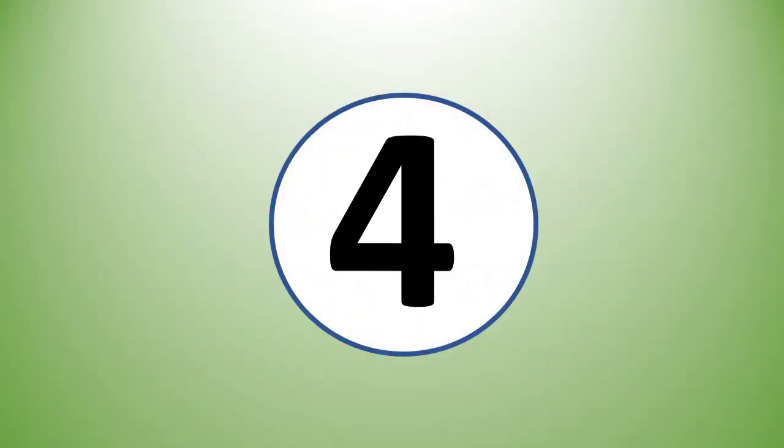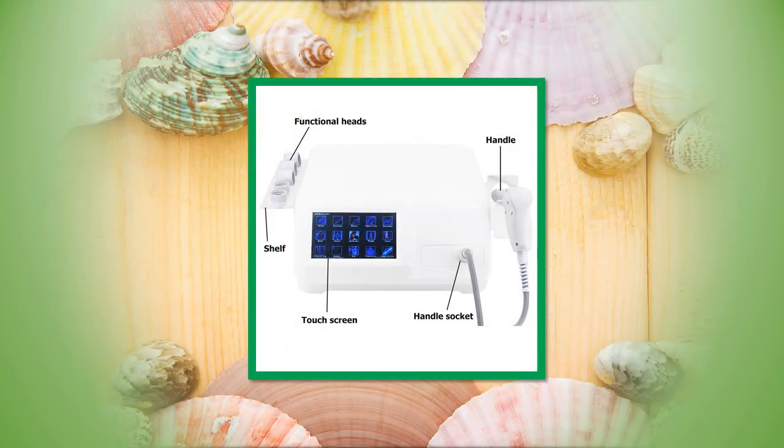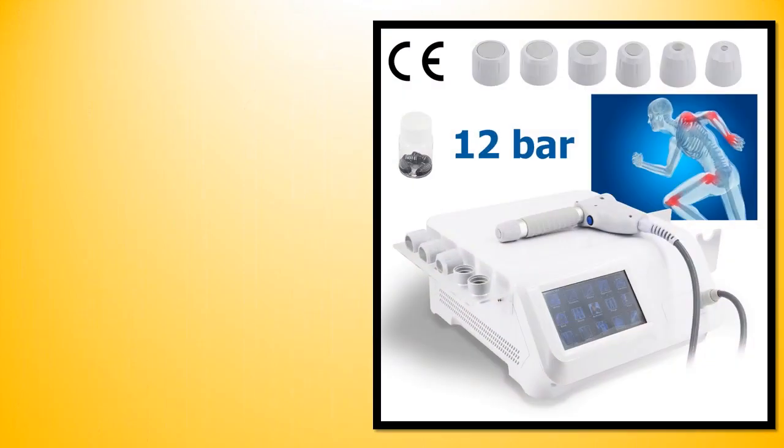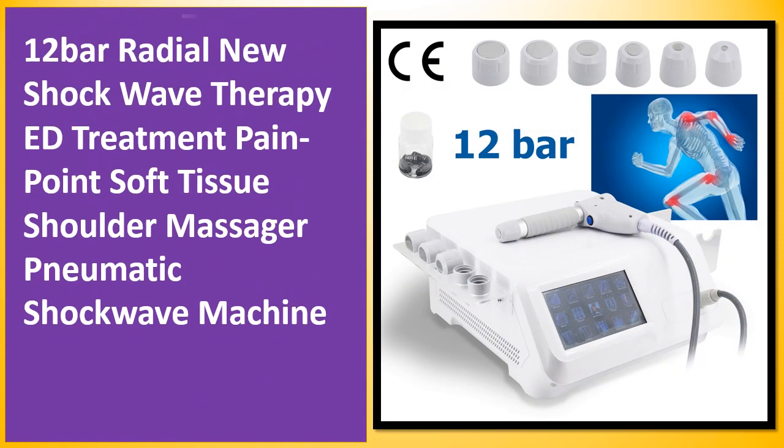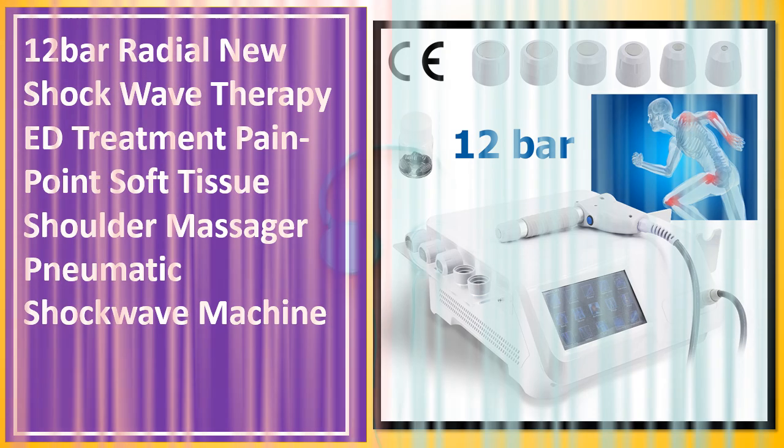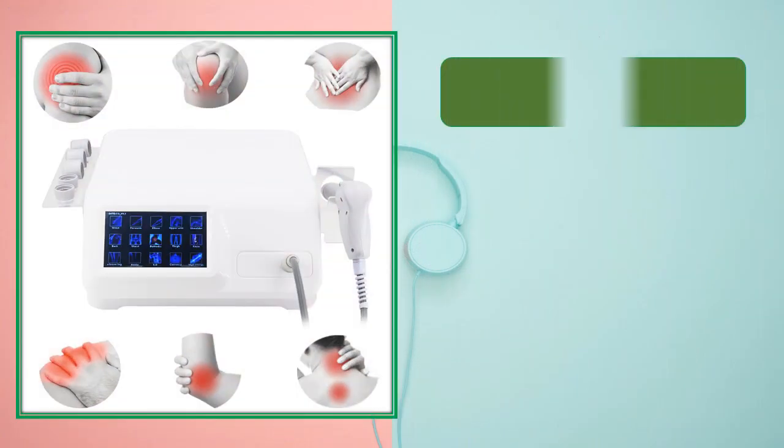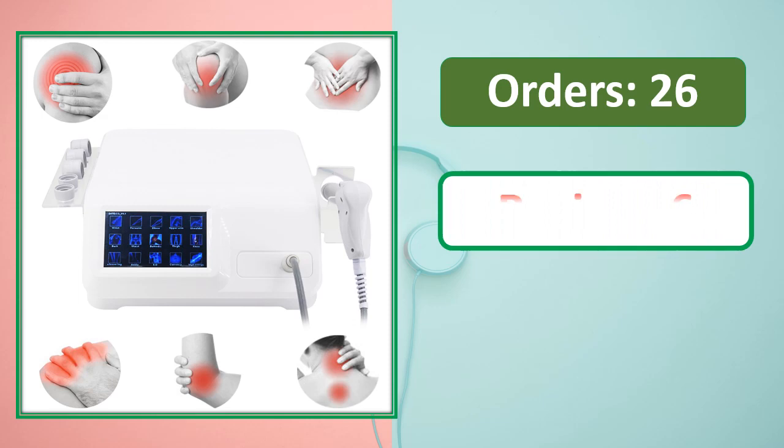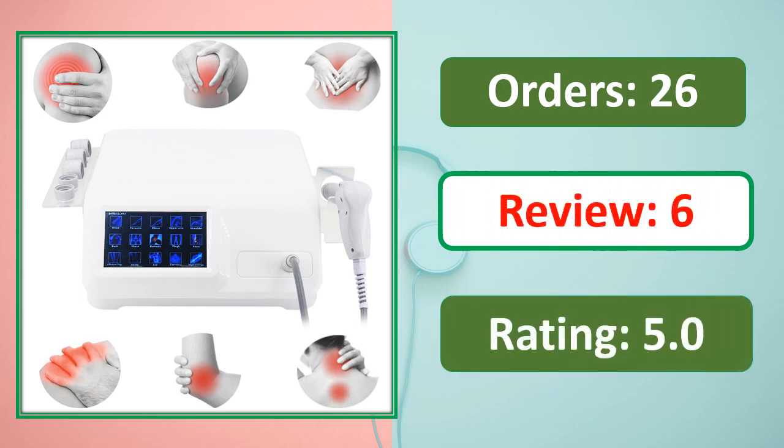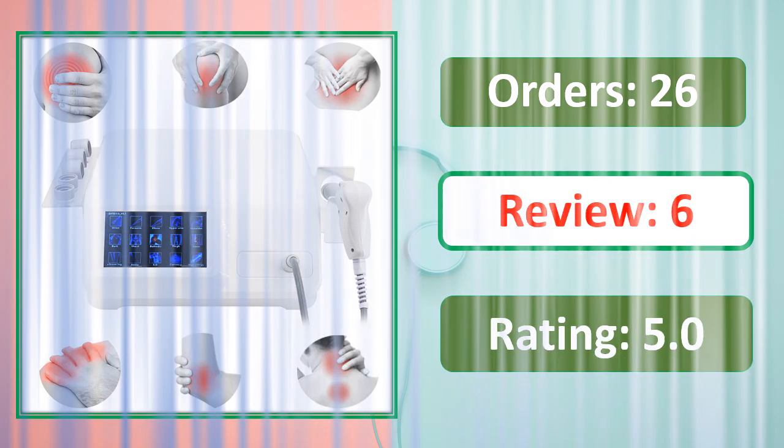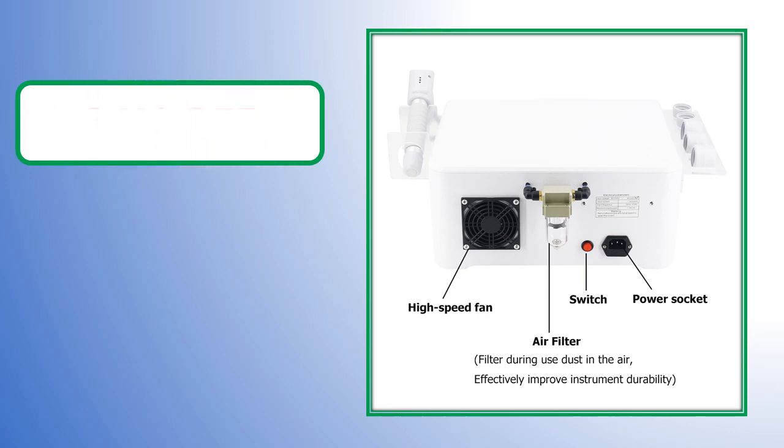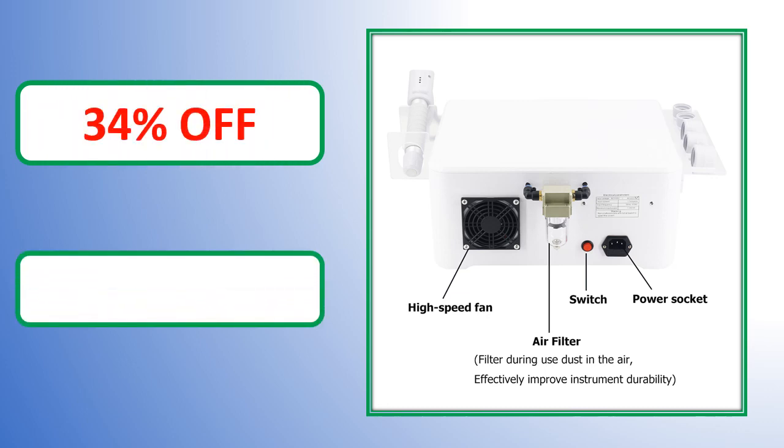At number 4. Orders, review rating, percent off, link on description.